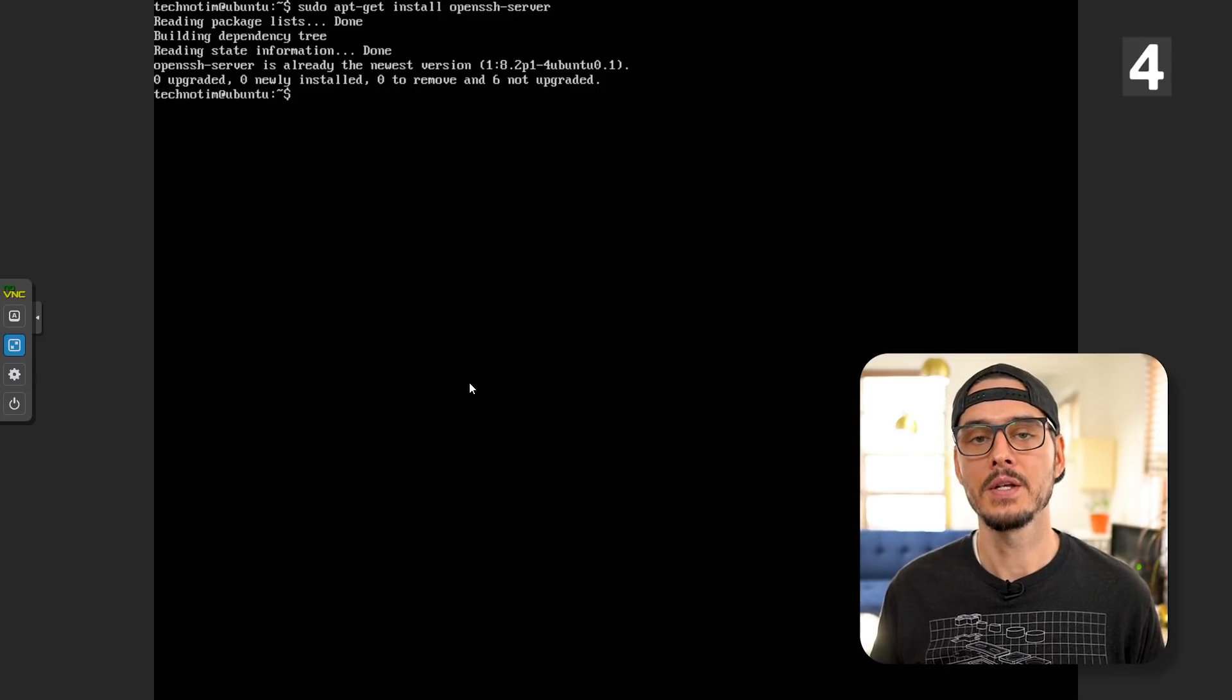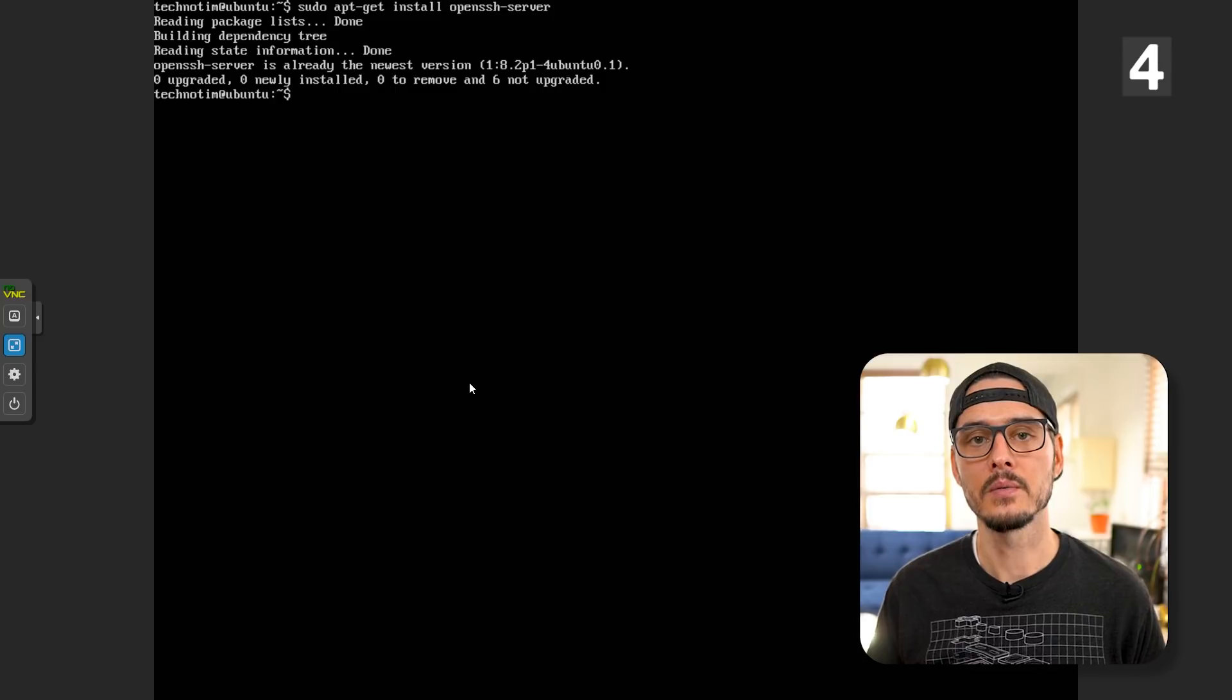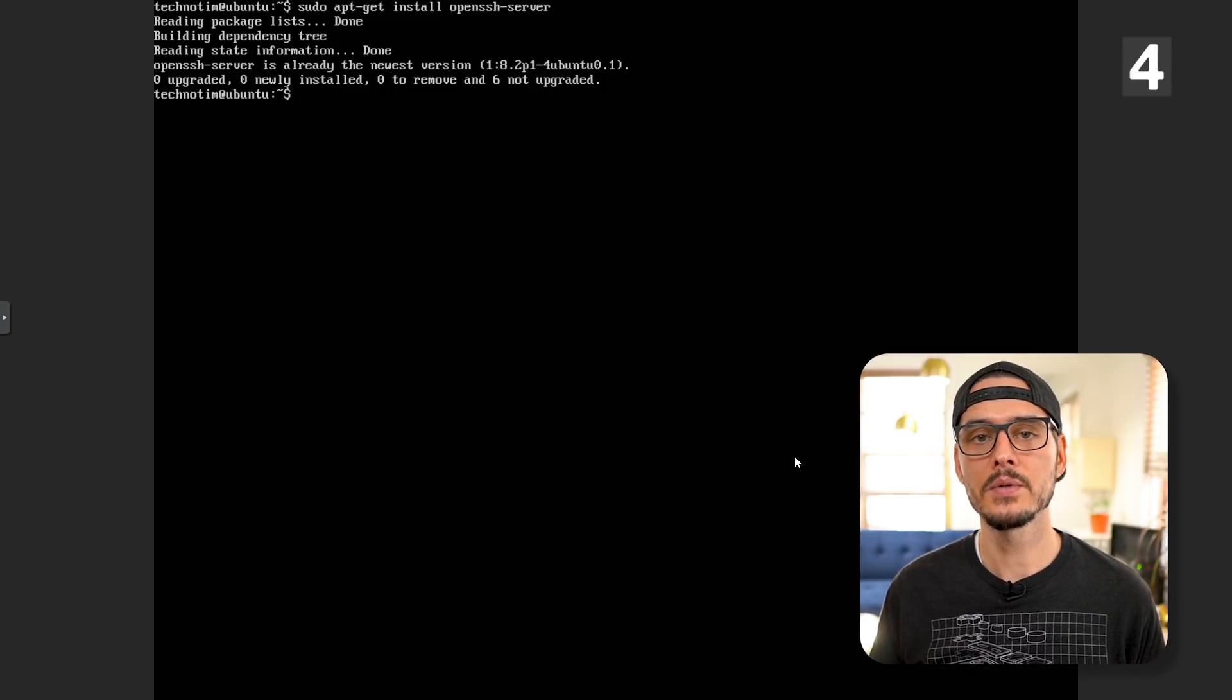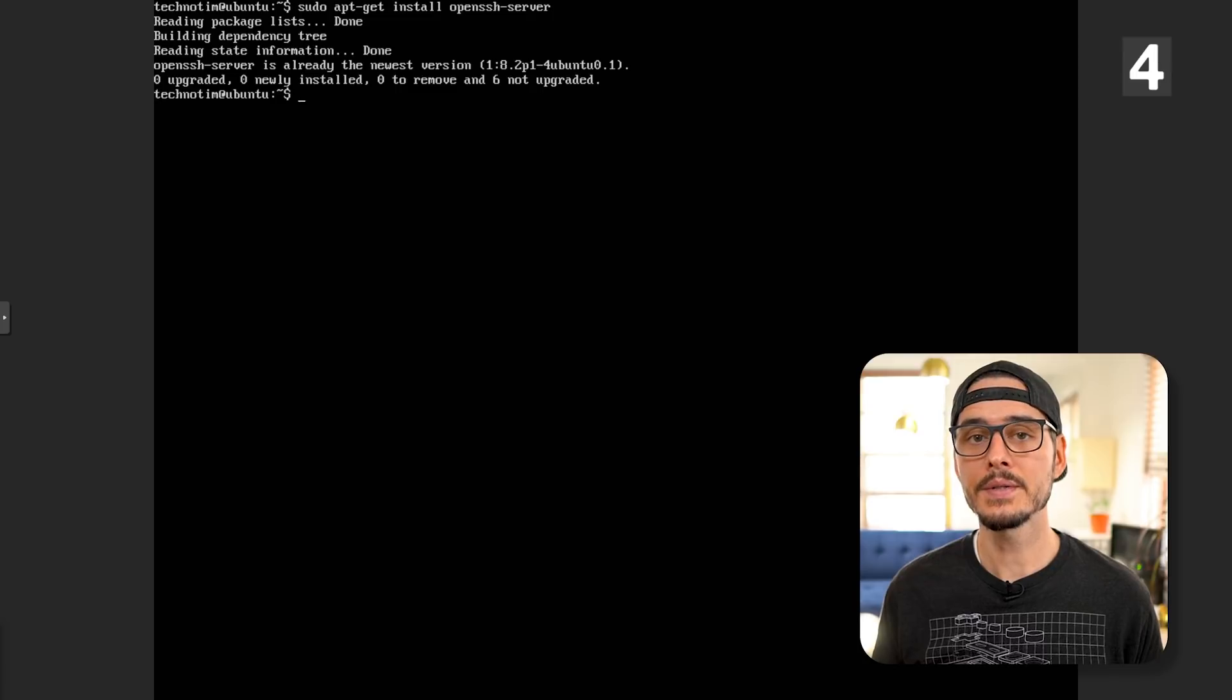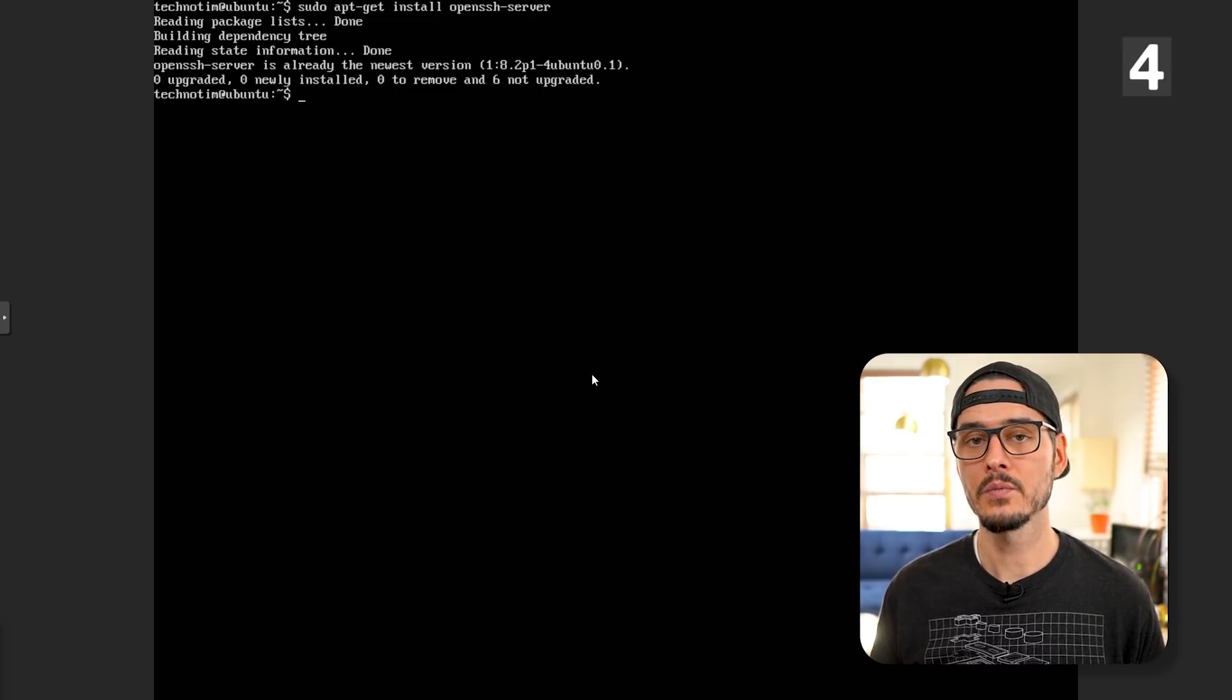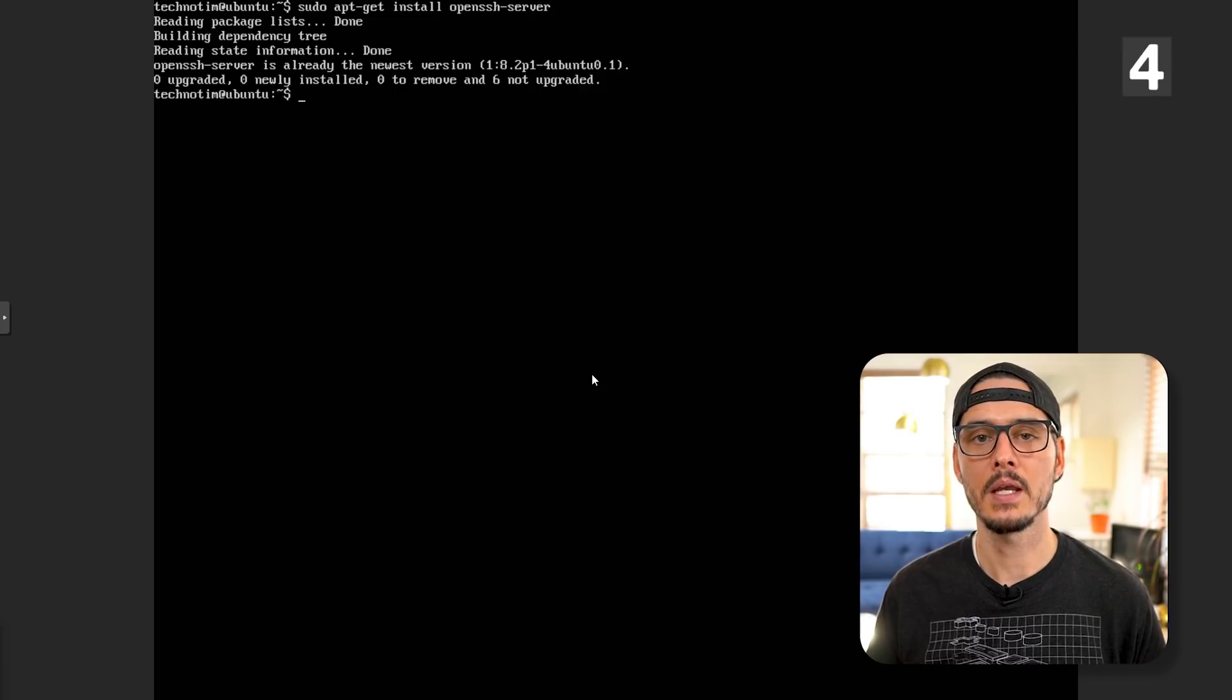Before we SSH in, you have a couple of options. One, you can use password-based authentication. This will allow you to use a username and password when SSHing in. Or you can set up SSH keys and use key-based authentication. This is really going to be up to you, but I'll show you how to set up key-based authentication.